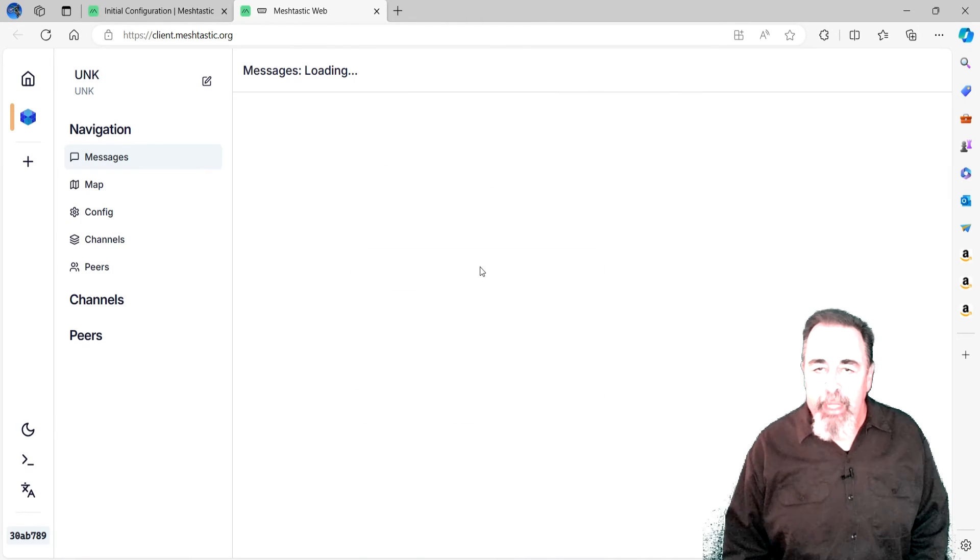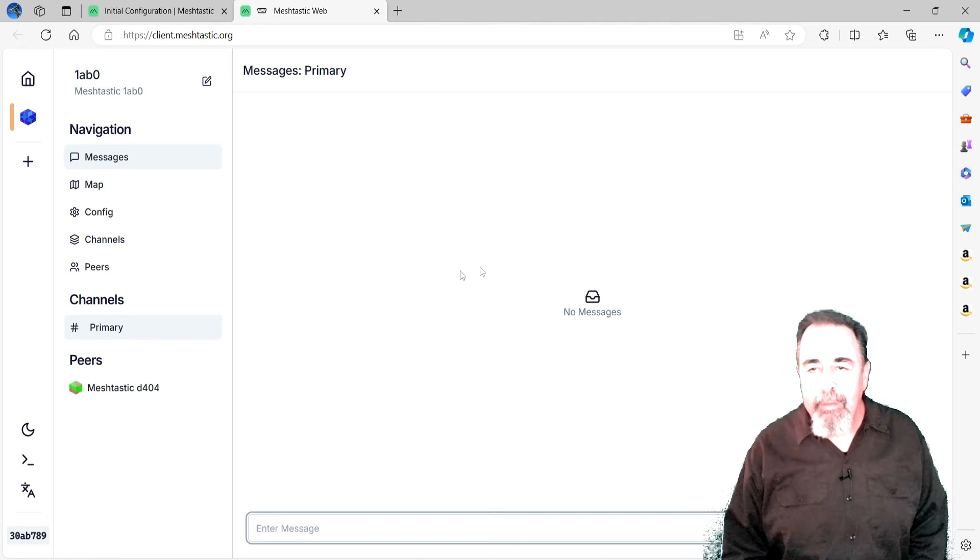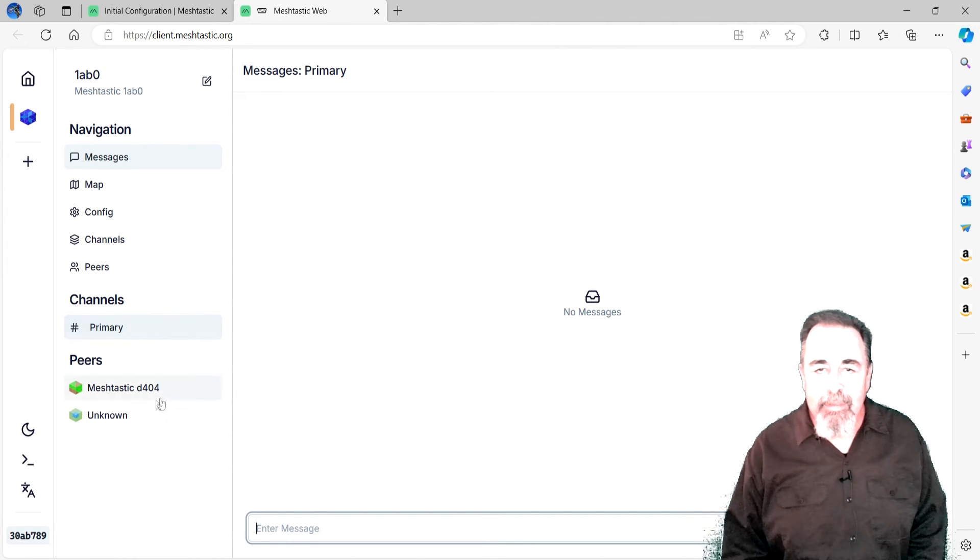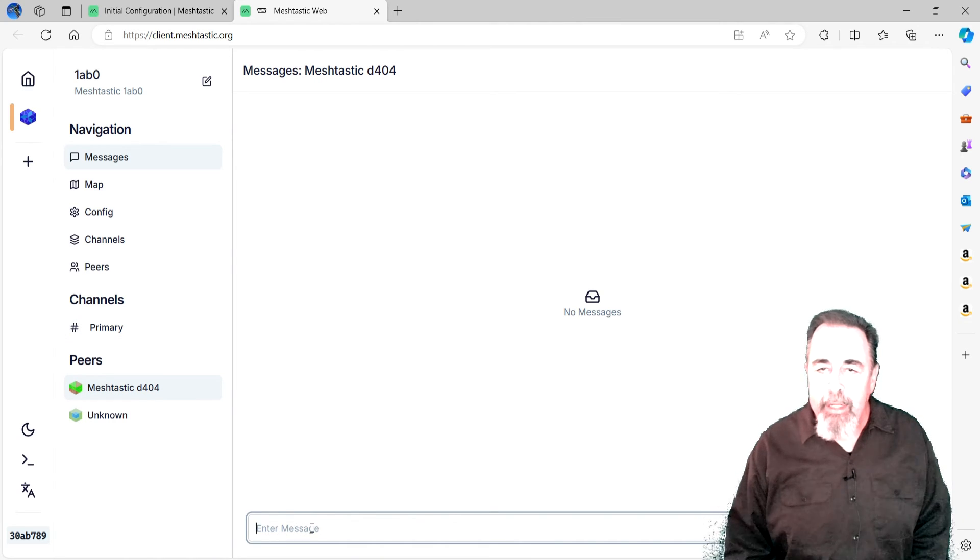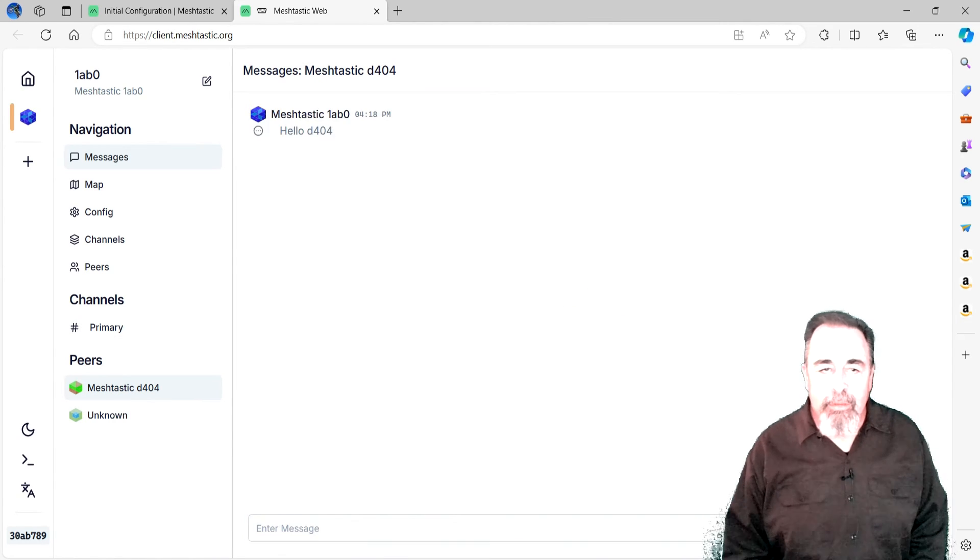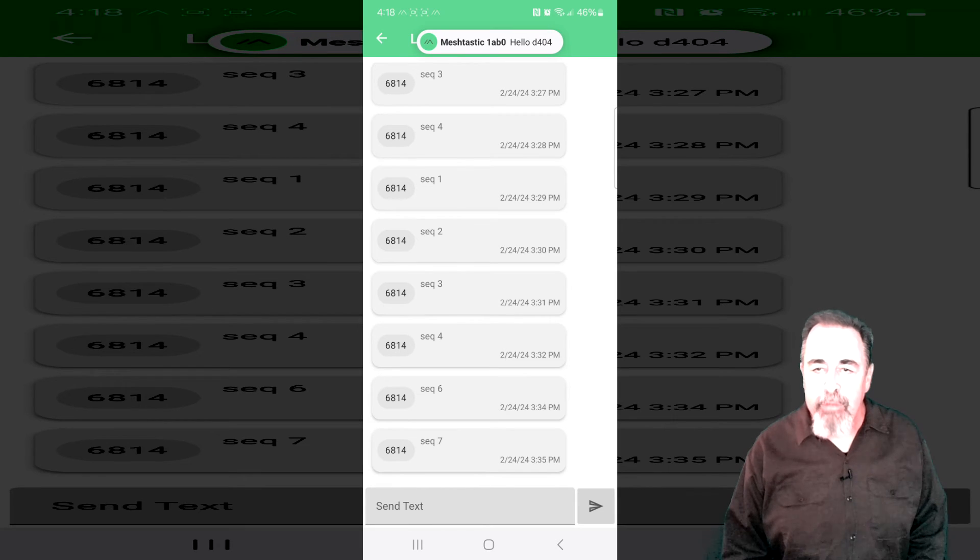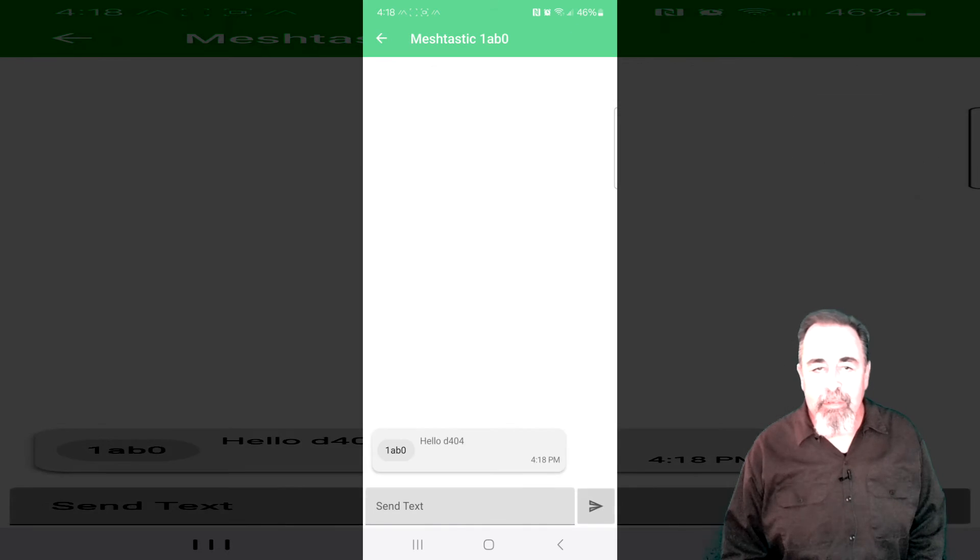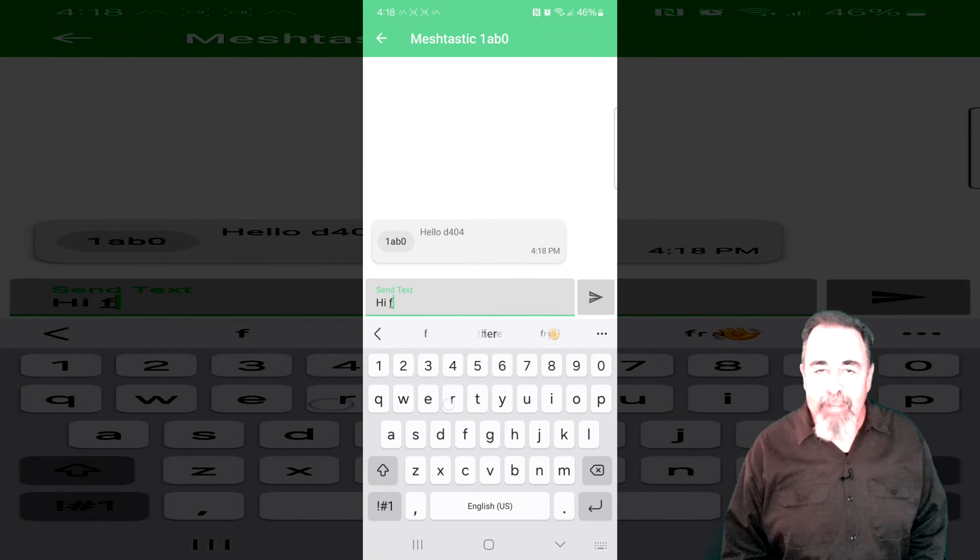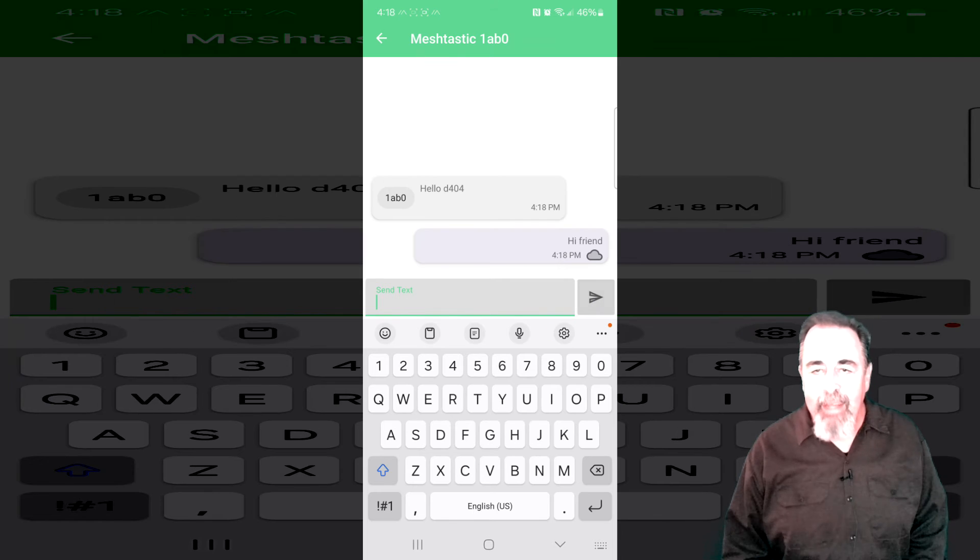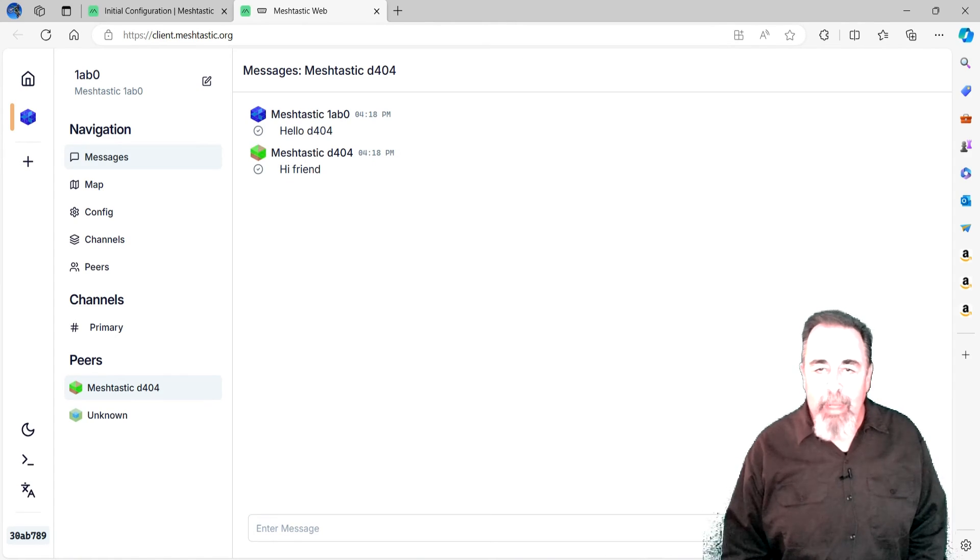Let's continue in the web GUI. Connect via serial to the device. Clicking on one of my peers, D404, I type hello and send it. The person using the phone app associated with D404 receives the message. Next, they type a reply. Hello, friend. And send it back. We receive the message in the web GUI.